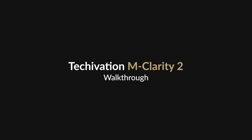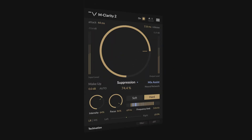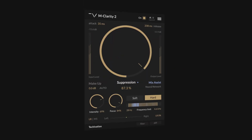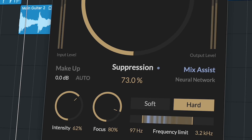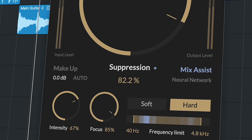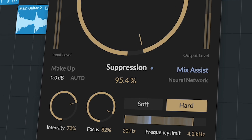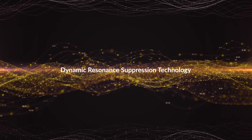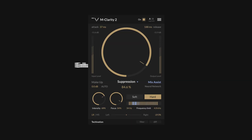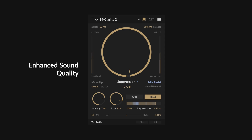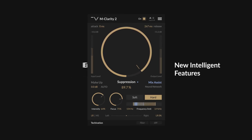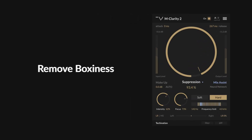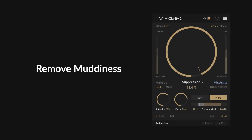Hello and welcome to this walkthrough video for the TechOvation mClarity 2 plugin. mClarity 2 incorporates the next generation of our dynamic resonance suppression technology, offering enhanced sound quality and introducing intelligent features designed to help you effectively eliminate boxiness, muddiness and harshness in your mixes.